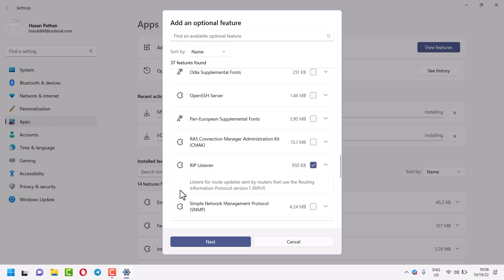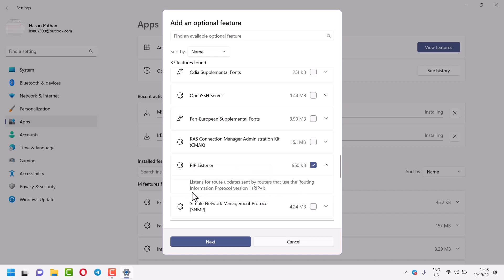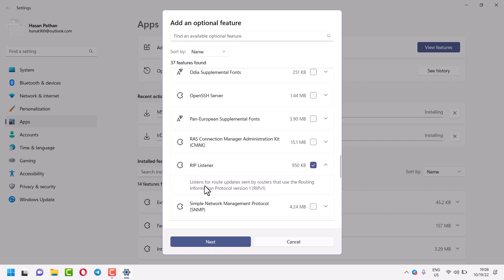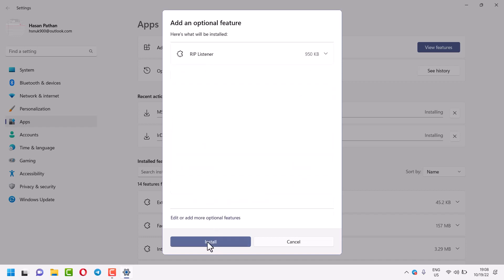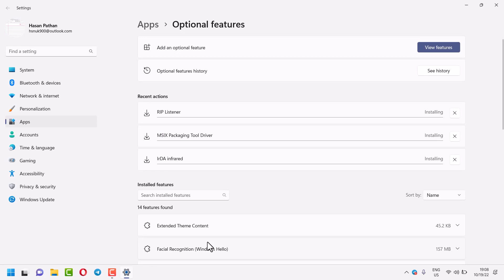RIP Listener listens for route updates sent by routers that use the Routing Information Protocol version 1 (RIPv1). Just click on Next and install it. This will take a couple of minutes.